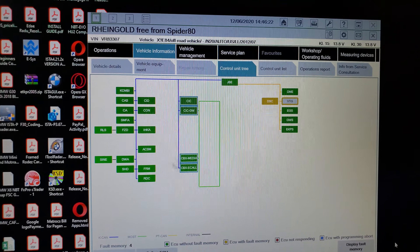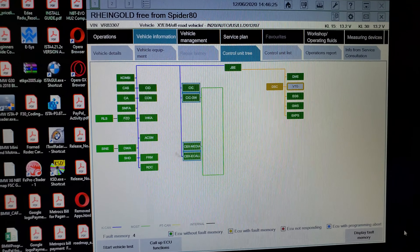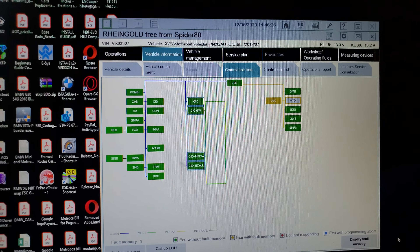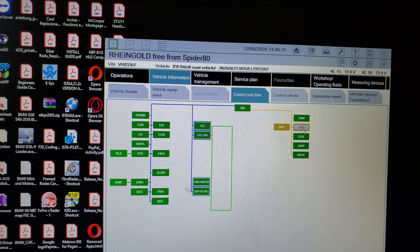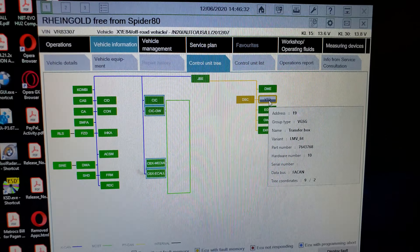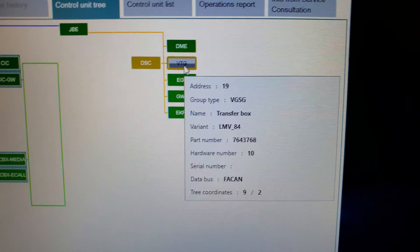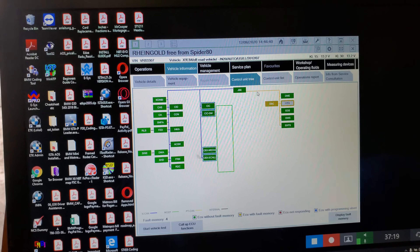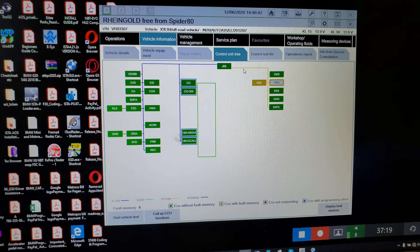We're going to end part two on the Note 10 Plus 5G 4K. Remember to subscribe to the BMW Programming and Encoding channel. We're going to purchase a VTG control module and make part three. Here's our part number — there it is. Goodbye!